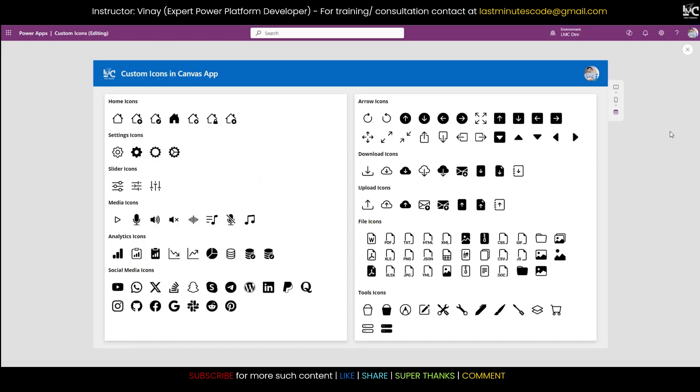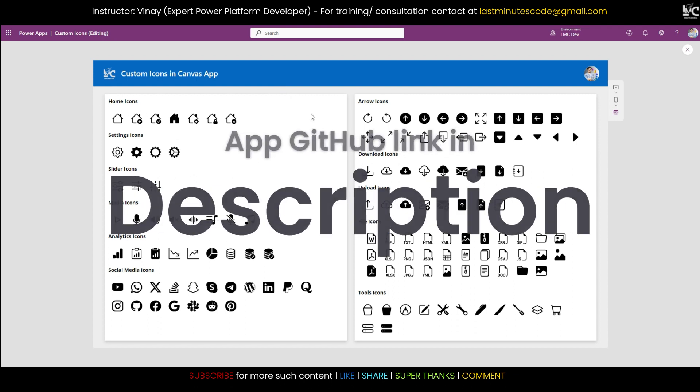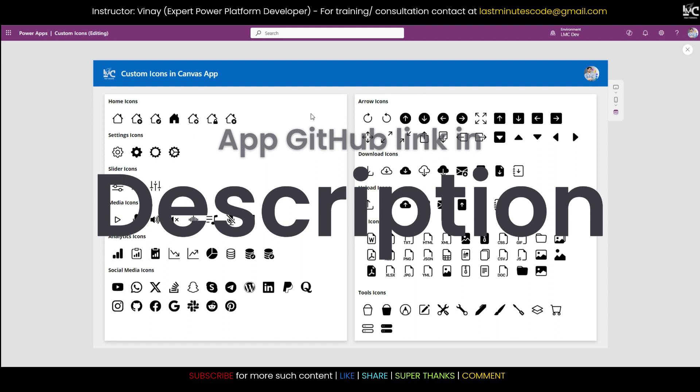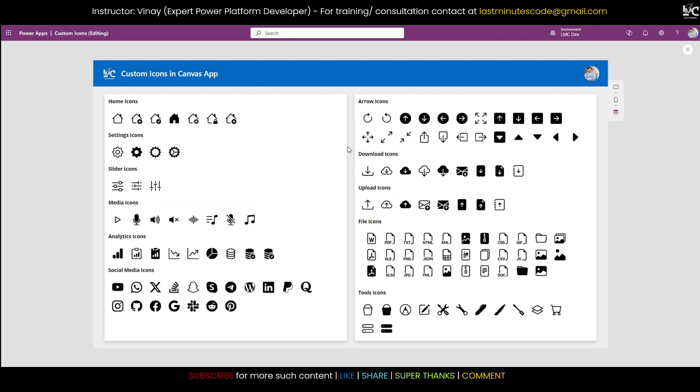This is the list of icons that I have, and I'll provide this app link in the description. You can download this if you want to use these icons in your app.